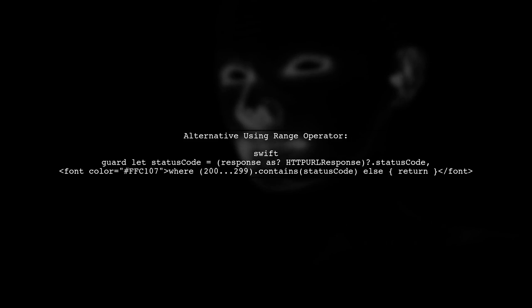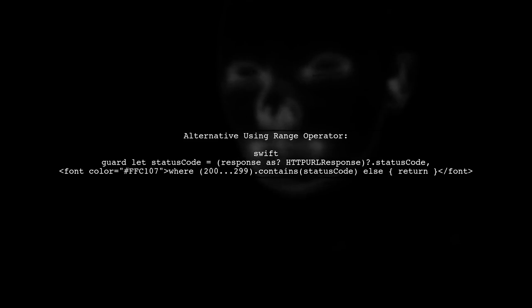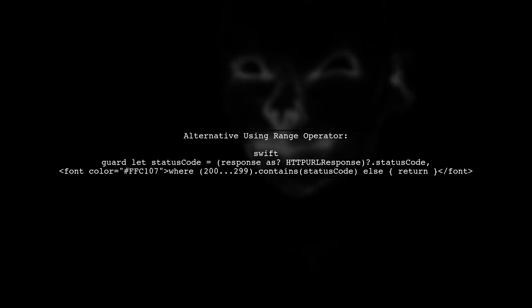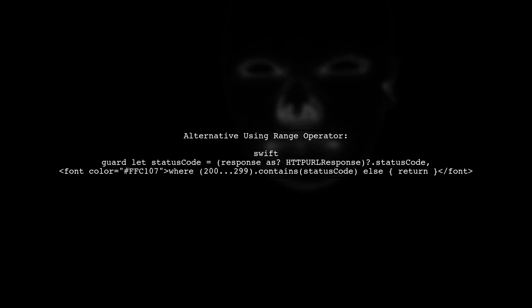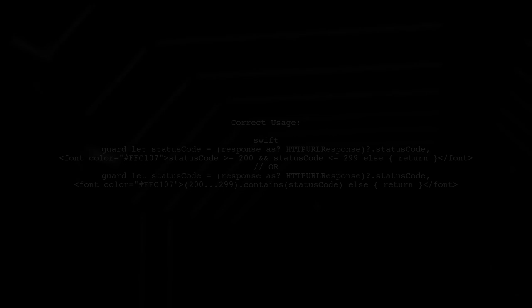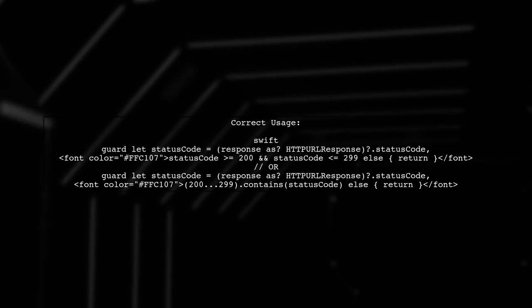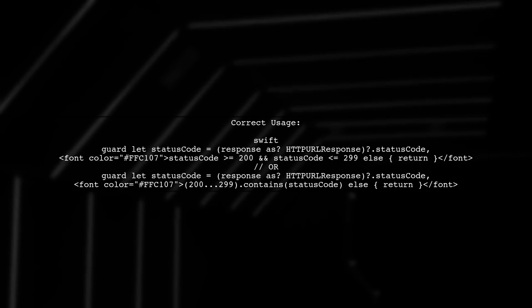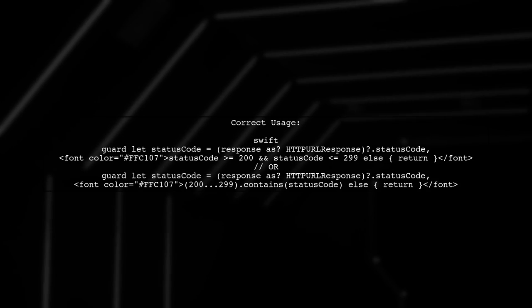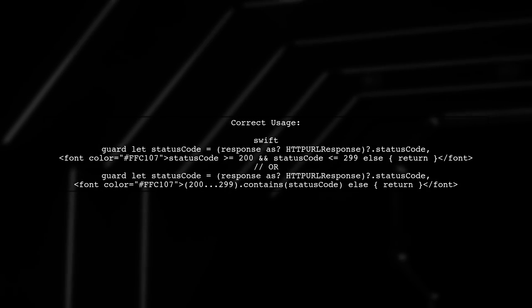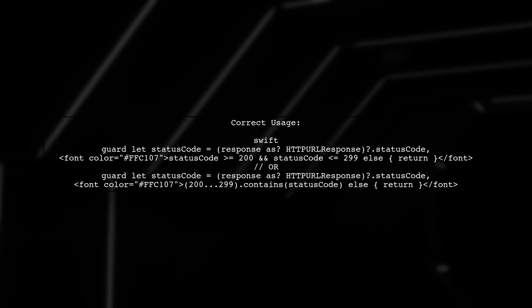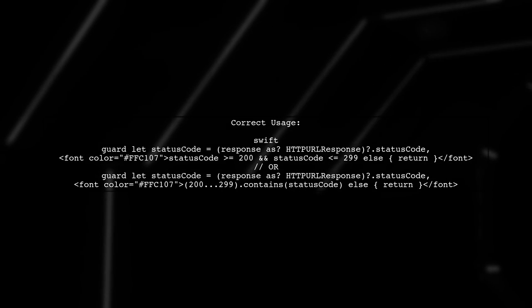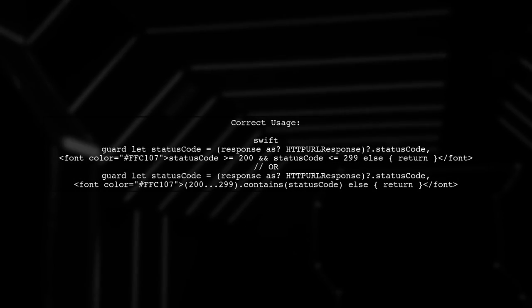Now you suggested an alternative using the range operator. This syntax is almost correct, but there's a small issue. The where clause cannot be used directly in a guard statement like this. Instead, we can use the contains method as shown.